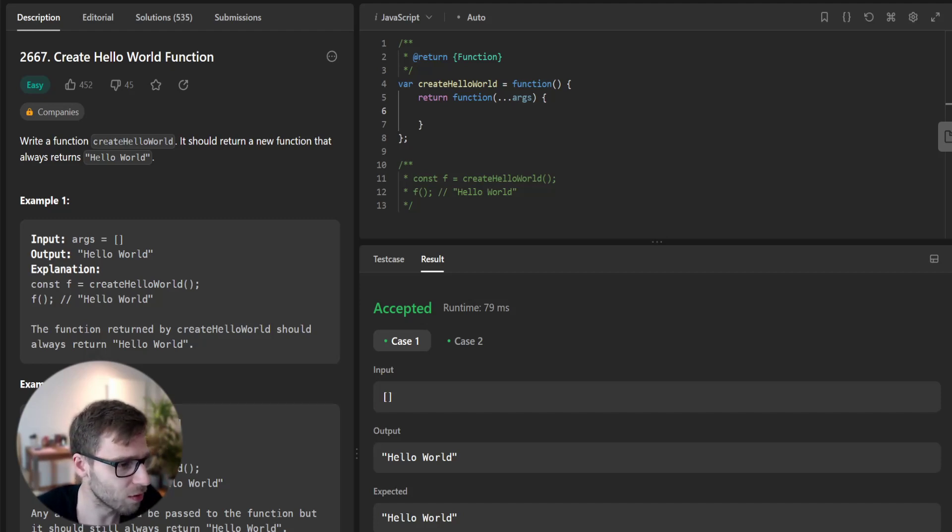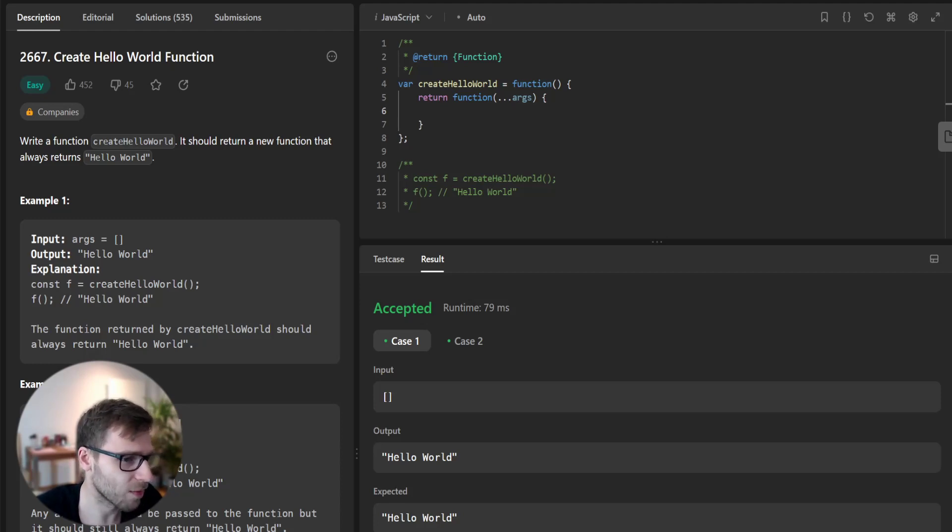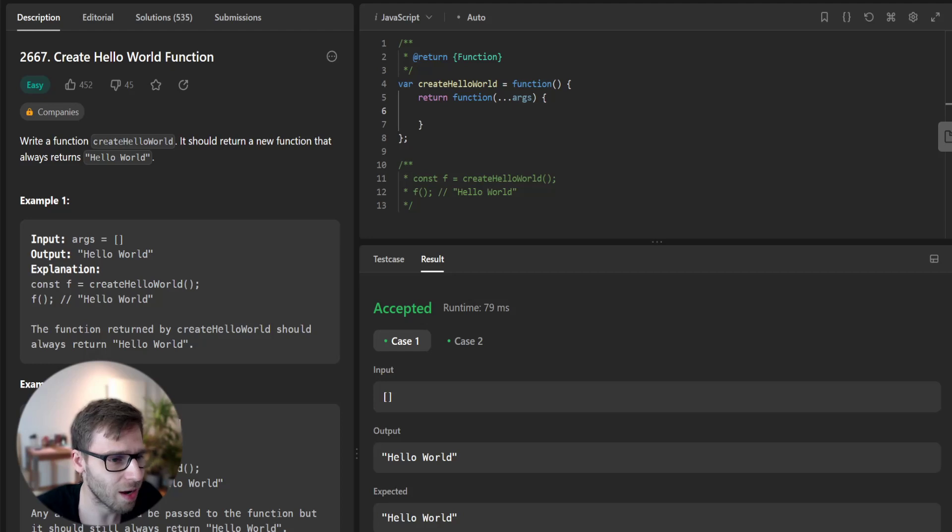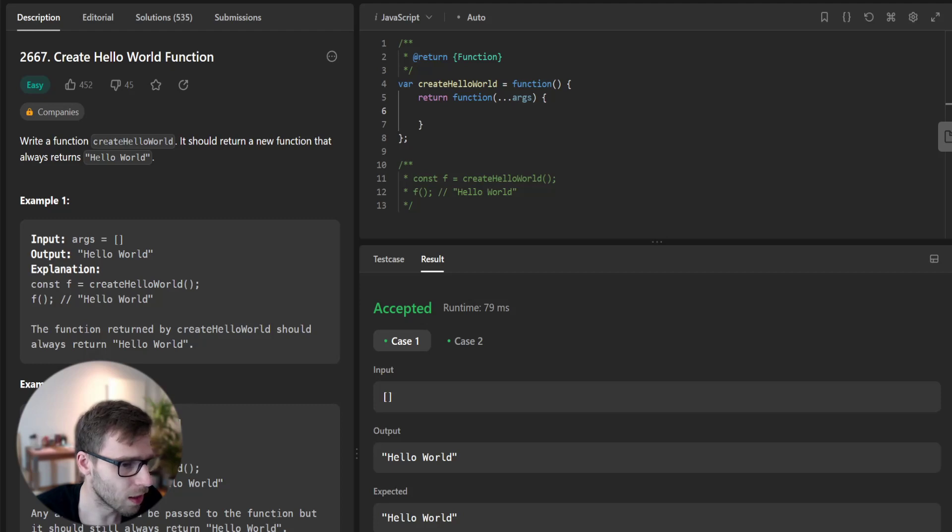Starting with an easy task, creating a hello world function. So let's dive right into the problem. Here's the problem we are tackling today.